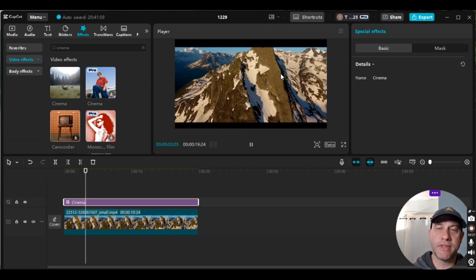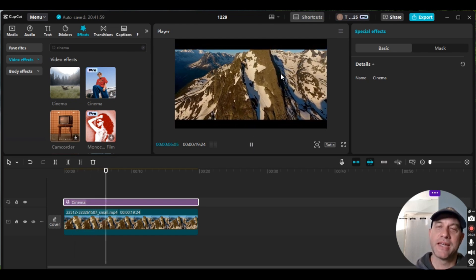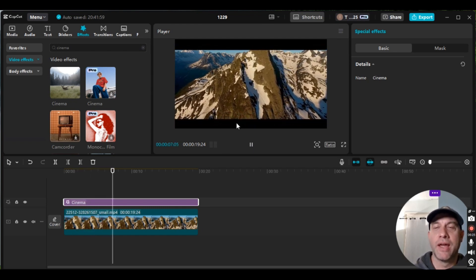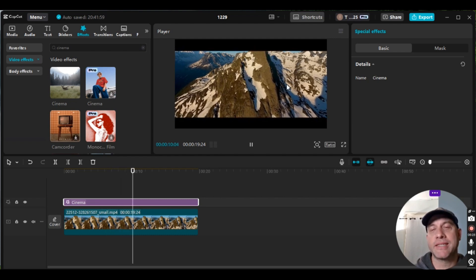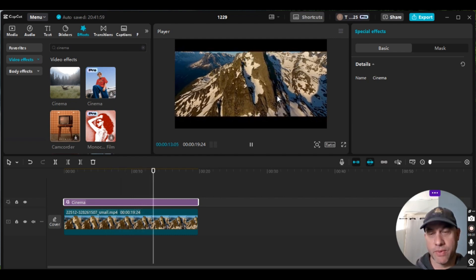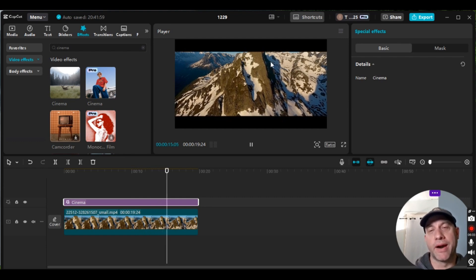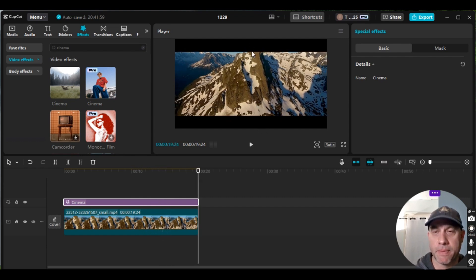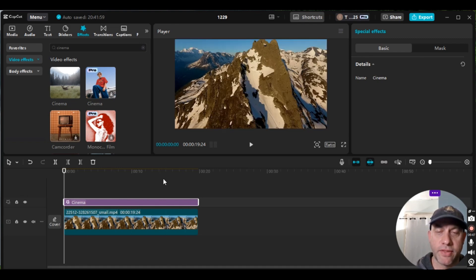However, the bonus with the mask is you can customize it and make the bars whatever size you want. Whereas with this effect, the bar thickness is fixed — they won't get thinner or thicker.